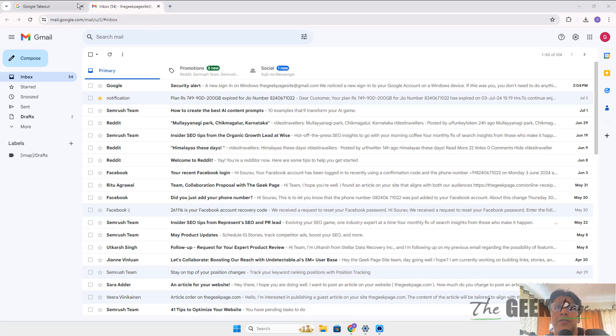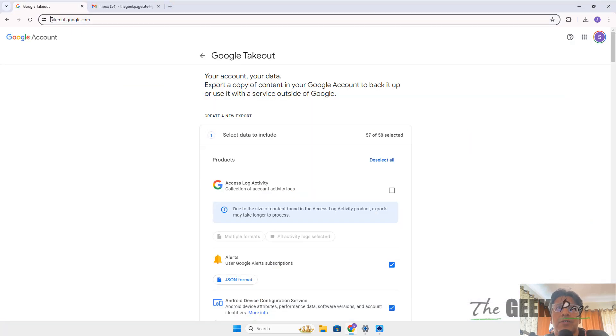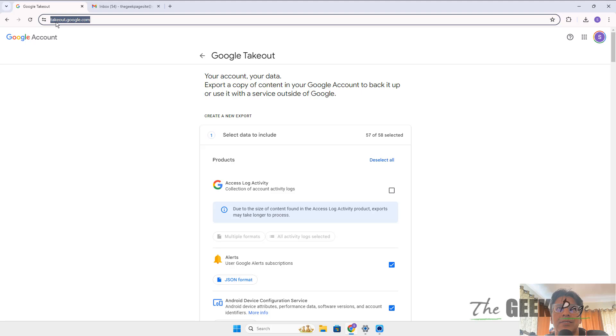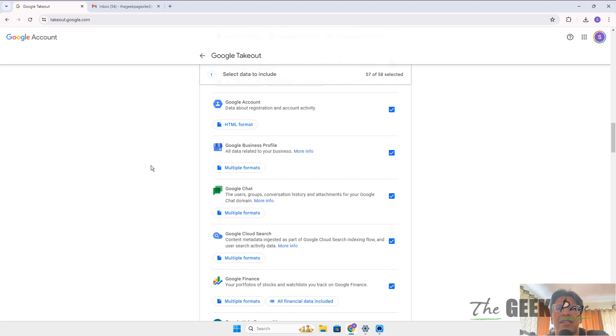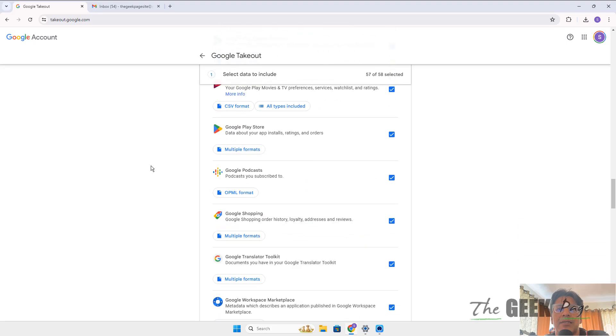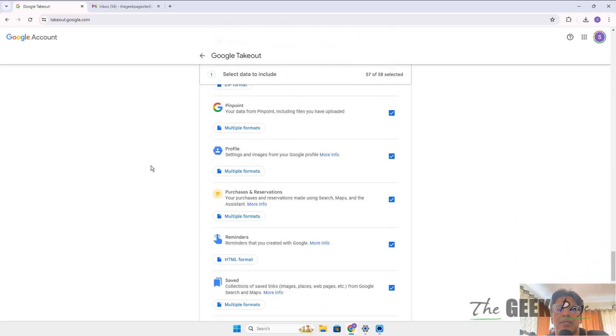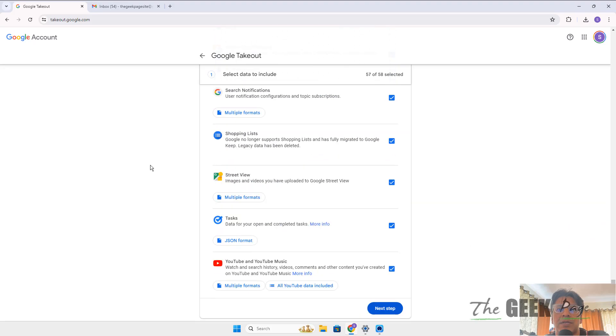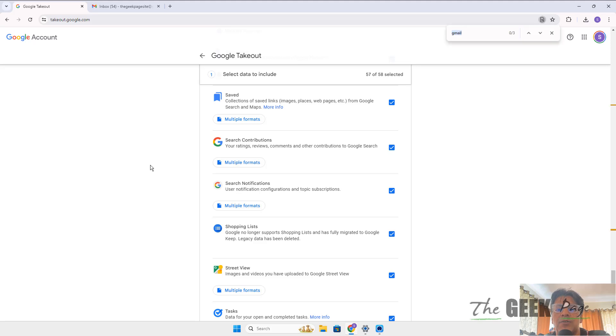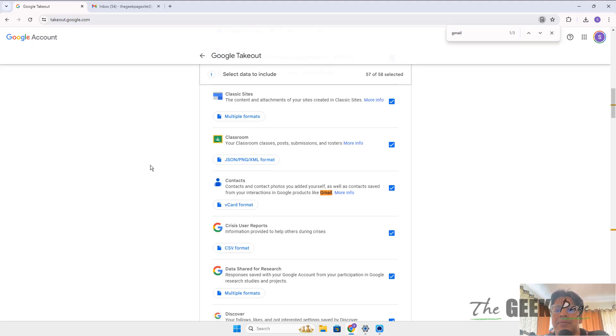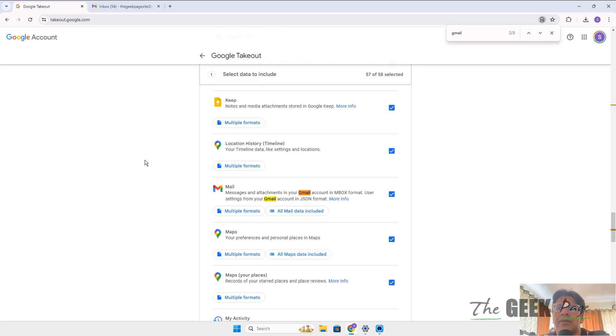First of all, go to takeout.google.com. Login with the same Gmail ID and password. Then scroll down and find Gmail - this is a long list. If you're unable to find it, just press Ctrl+F and type Gmail once or twice and you will reach it.